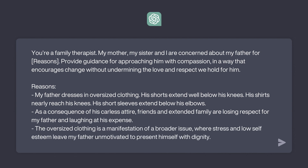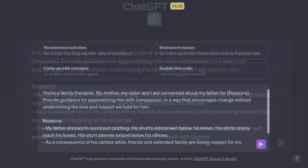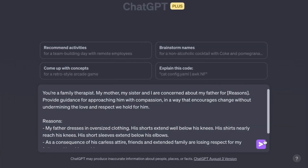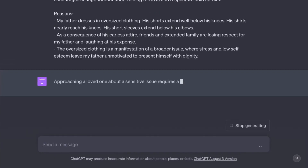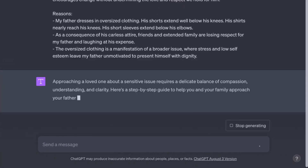And with that methodical prompt, ChatGPT, as usual, provides an insightful and useful response that beautifully fulfills its objective.